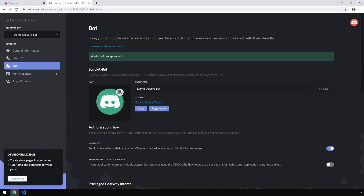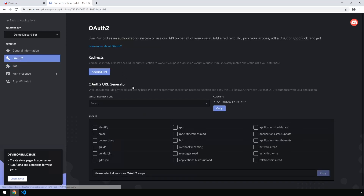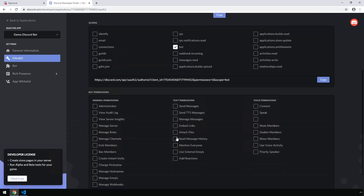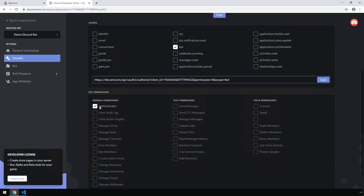Now we have a bot registered with our application. Next we need to generate the URL we're going to need to add our bot into a server. We can do this by heading over to OAuth2, checking the box that says Bot, then scrolling down and checking Administrator. You'll notice when I check Administrator it changes the integer set for permissions in the URL — that's going to give the bot administrator permissions inside of our server. Let's copy this URL.